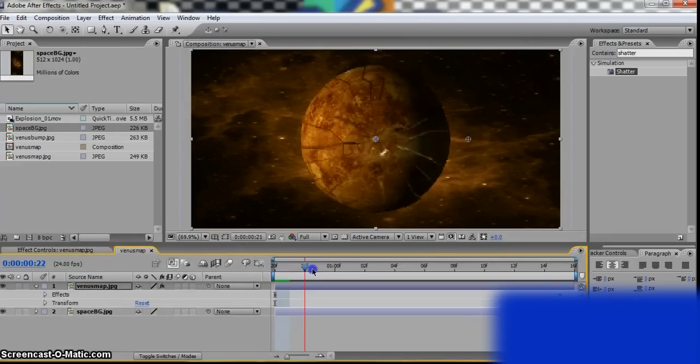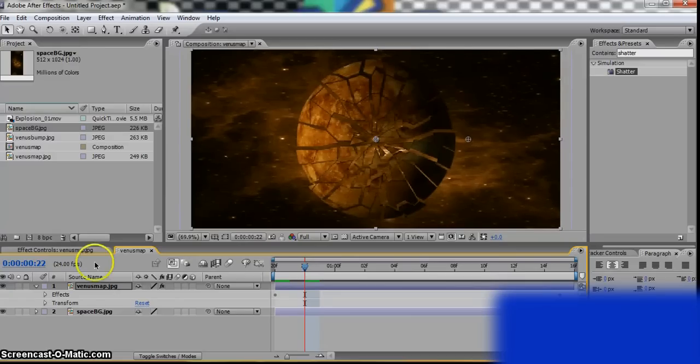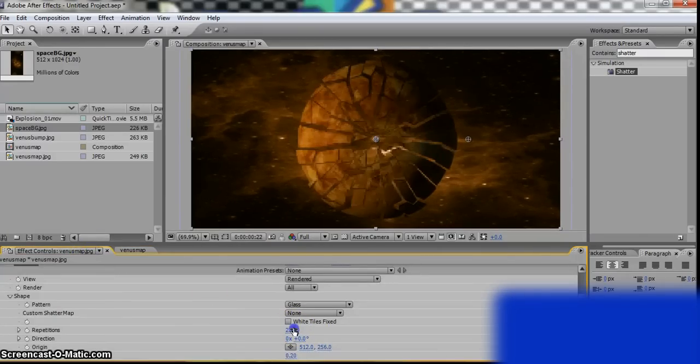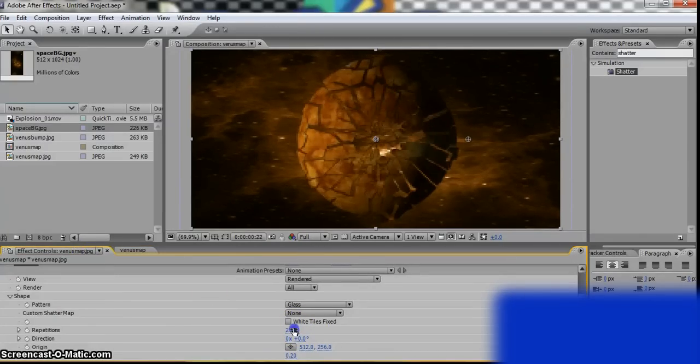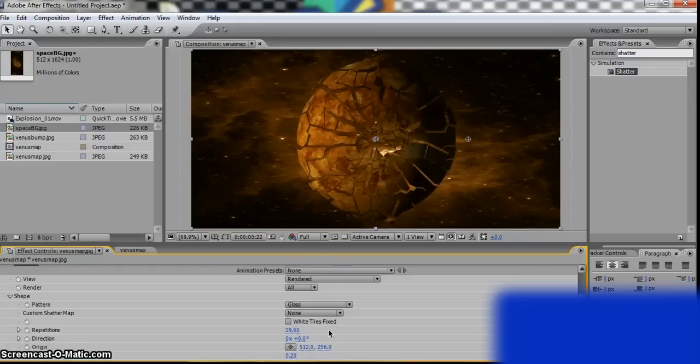Till it looks like many pieces. Hmm. Maybe a bit more. Yeah, that looks okay.